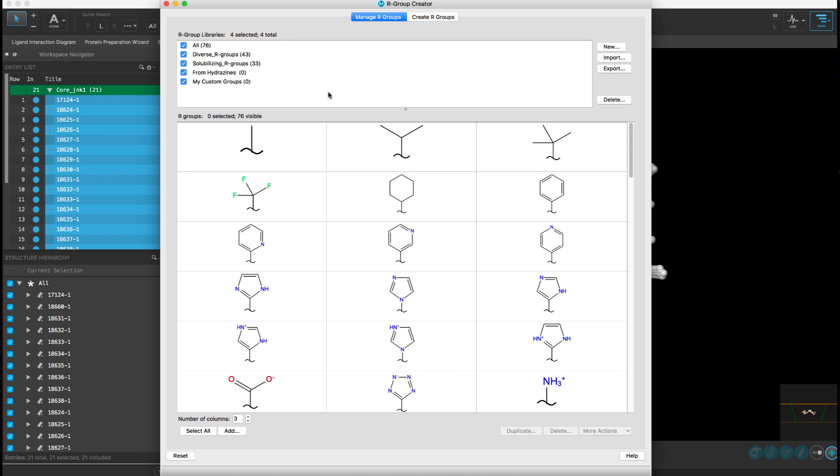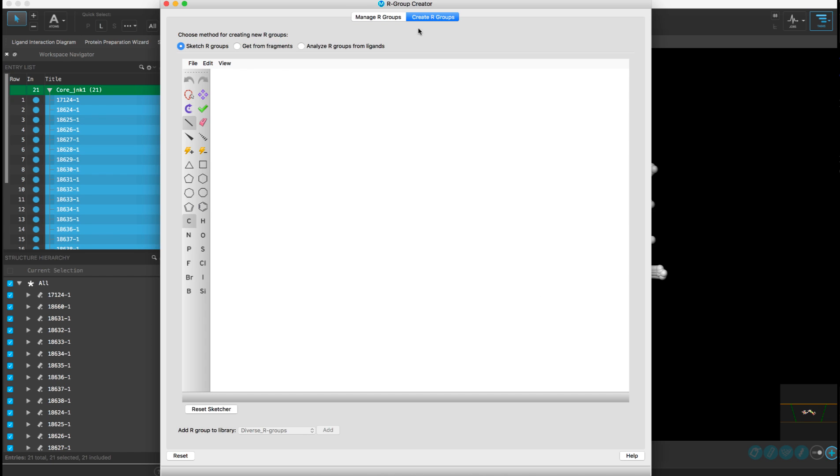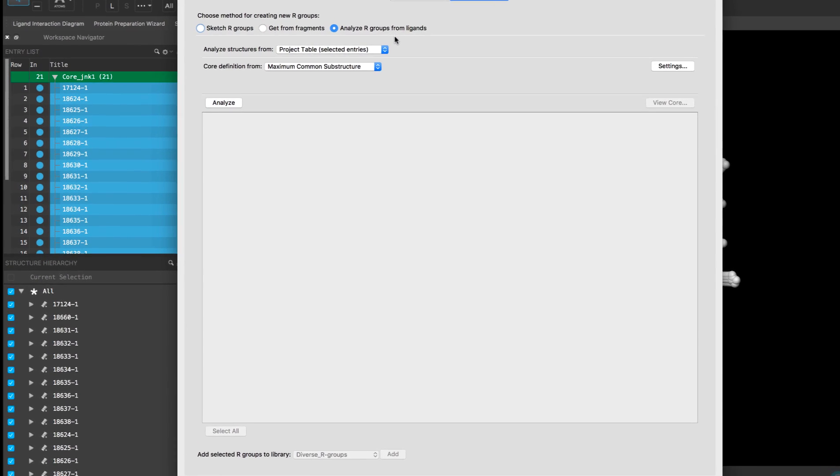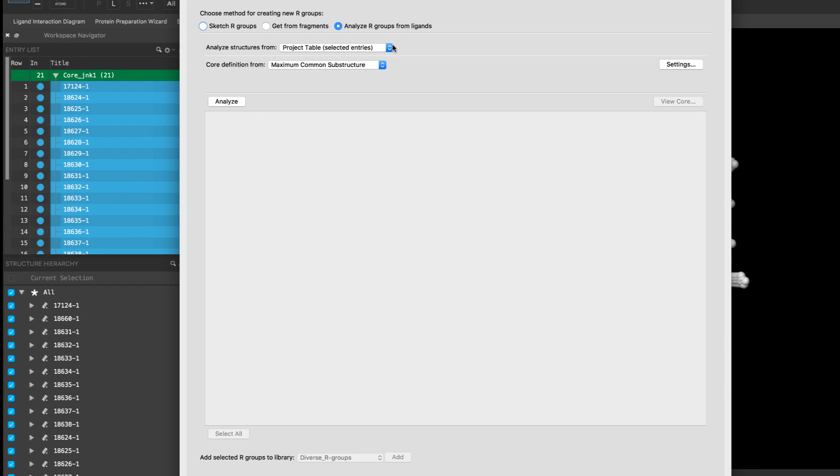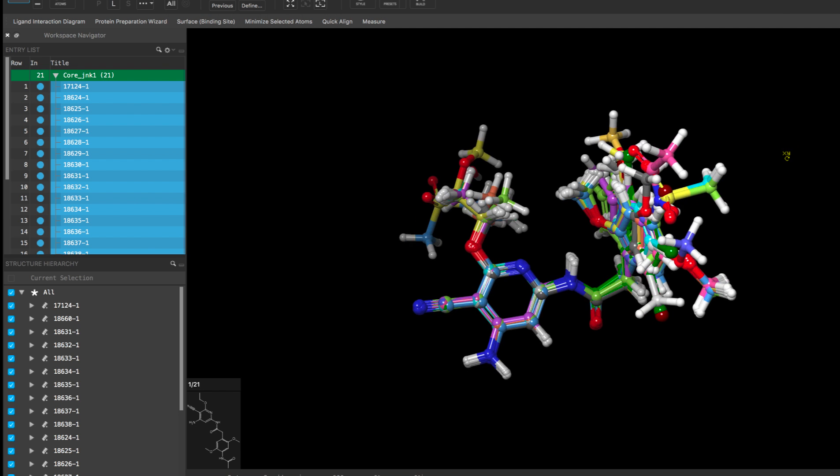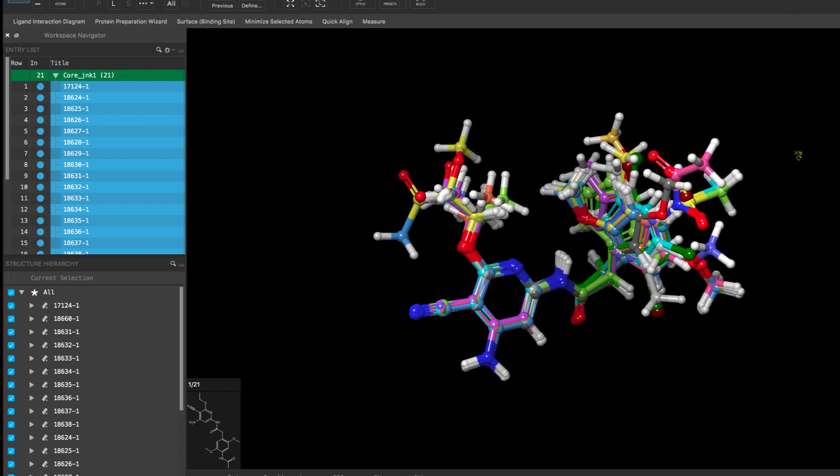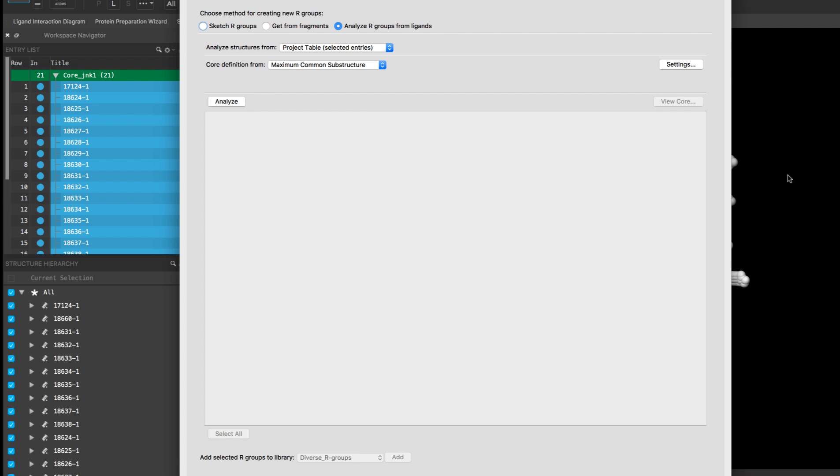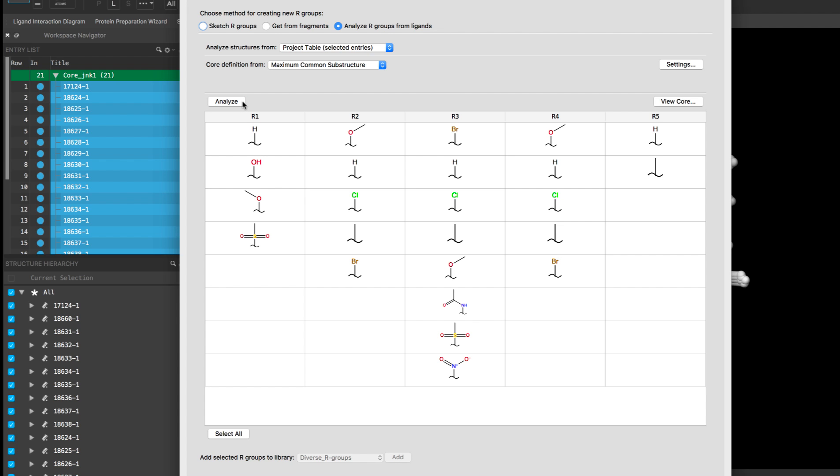Various updates have been made to the R group library creator panel, including a new option to automatically analyze and create the R groups from a set of ligands with a common core. In this example we have a set of congeneric ligands. If the shared core is defined by the maximum common substructure, we can see the various R groups attached to the common core.